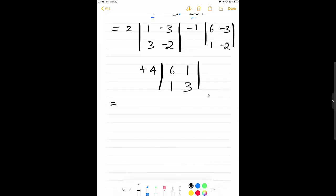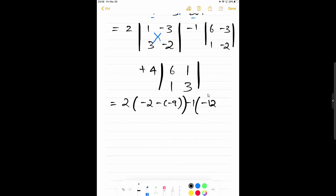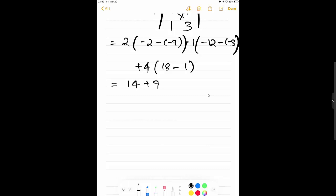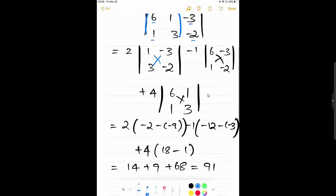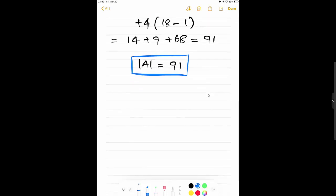Each 2×2 determinant is solved by multiplying the principal diagonal minus the off diagonal. So: 2 × [(1×-2) − (-3×3)] = 2 × [-2 + 9] = 2 × 7 = 14. Then minus 1 × [(6×-2) − (-3×1)] = -1 × [-12 + 3] = -1 × -9 = 9. Then plus 4 × [(6×3) − (1×1)] = 4 × [18 − 1] = 4 × 17 = 68. So 14 + 9 + 68 = 91. The determinant of matrix A is 91.